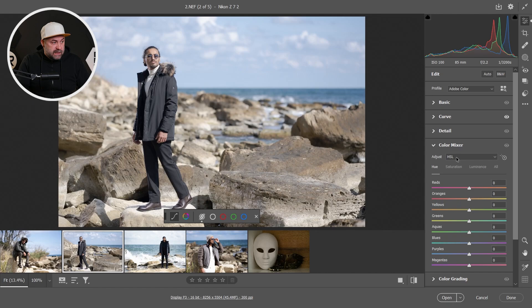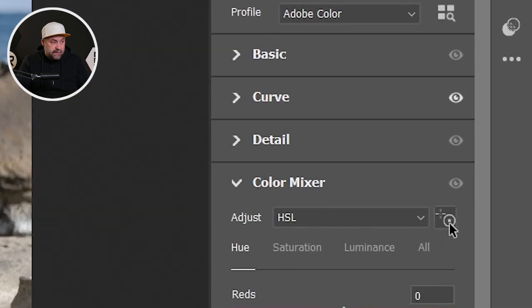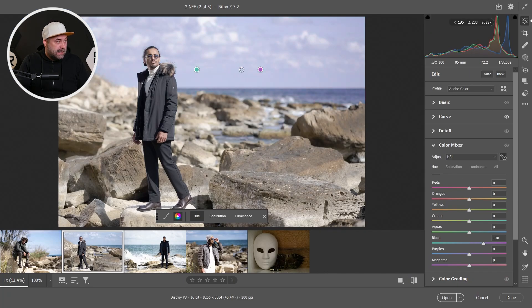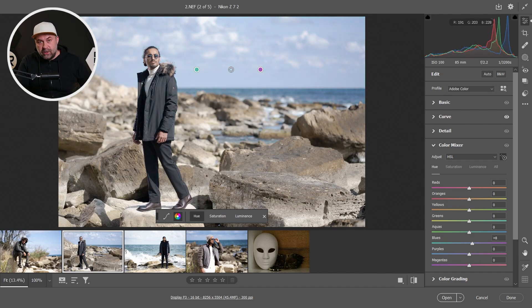This method works also with Color Mixer with hue and saturation. Here we have the same button. Click on it and let's click on the sky and you can make some changes for the hue or saturation of the sky.